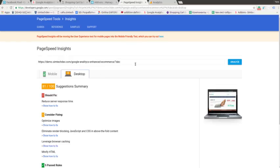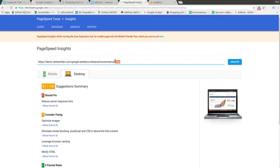I go to the speed test tool and I analyze the same page again.